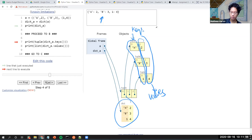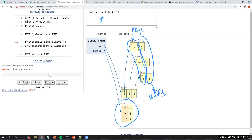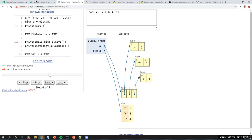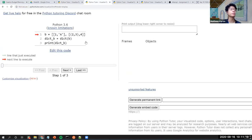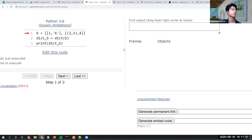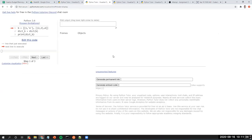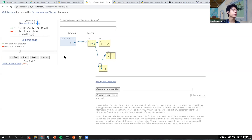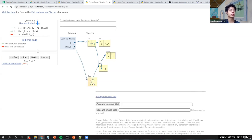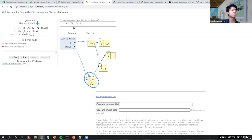So when we print it, we get a dictionary of 'a', 'b', and one. Can you do the same with a list? The next example is actually using a list — where the key is a tuple — and you can create the same dictionary, and when printed it's also the same.